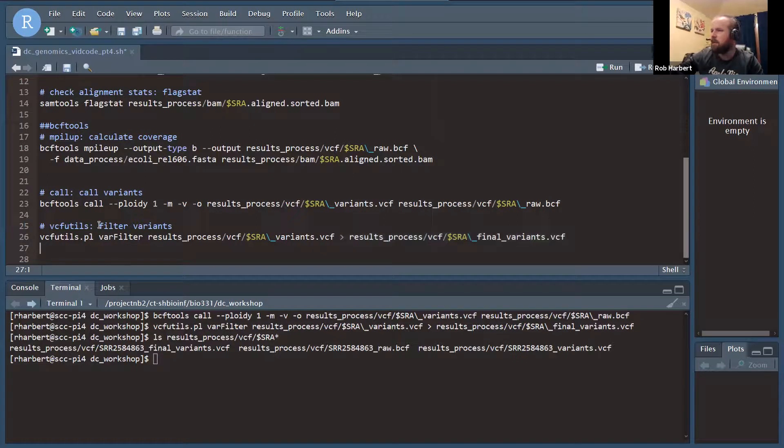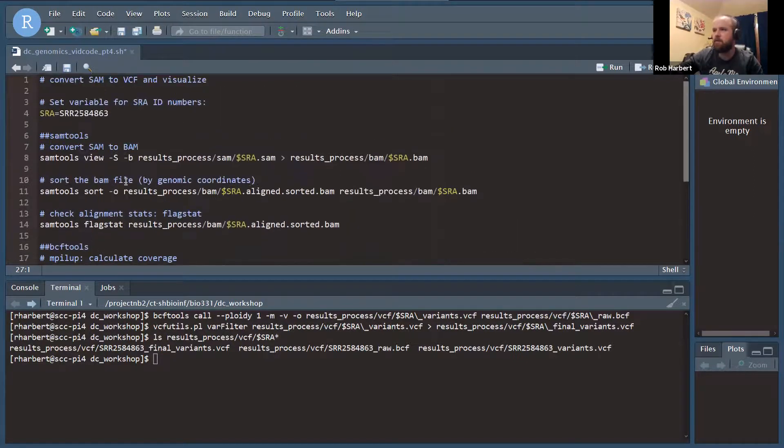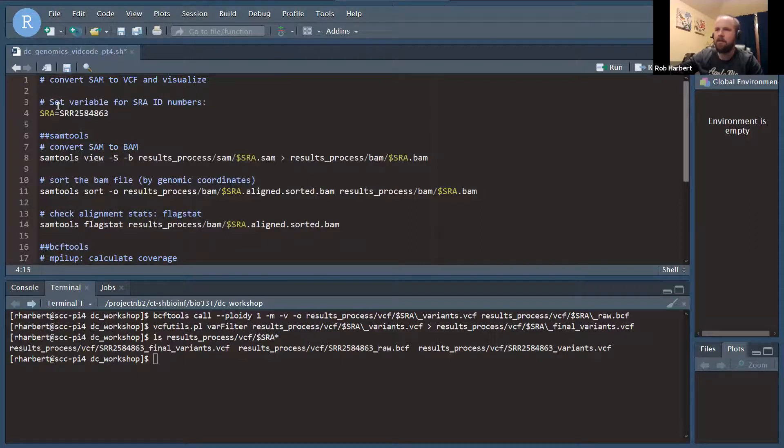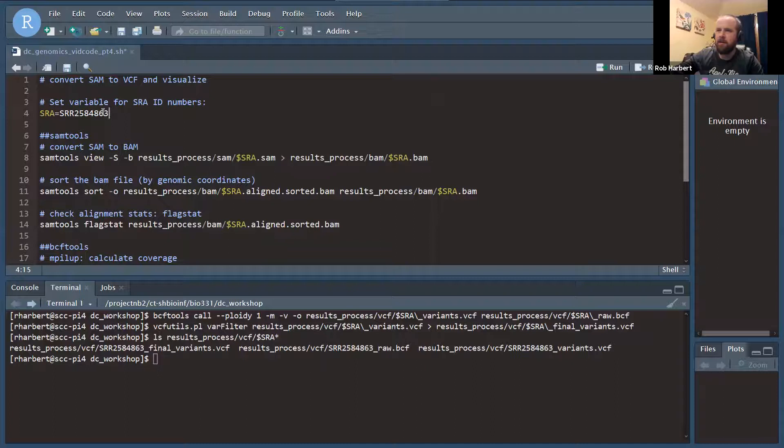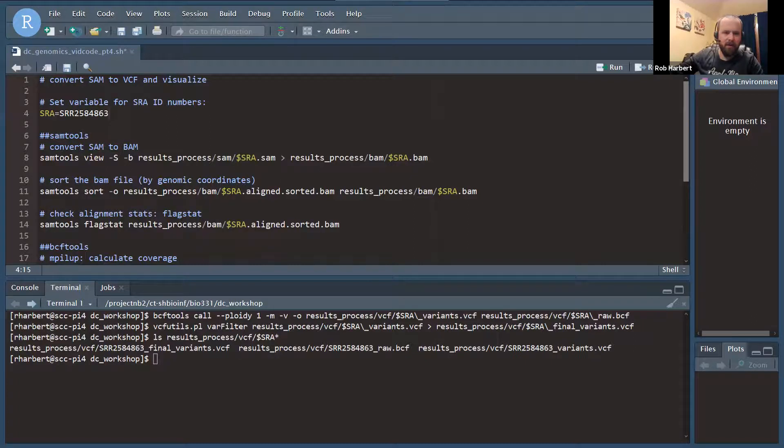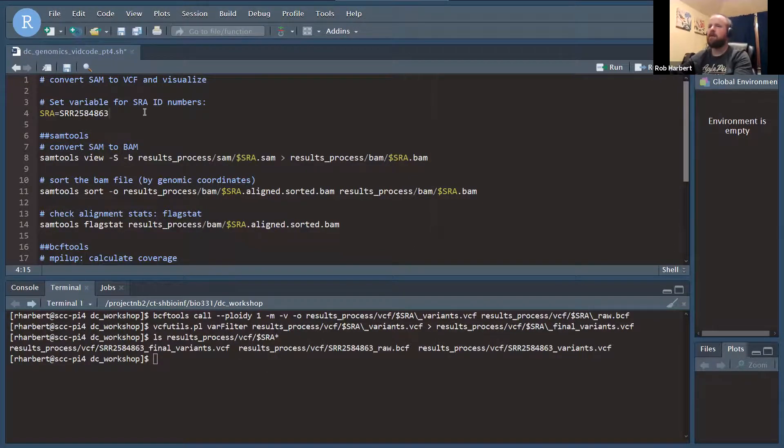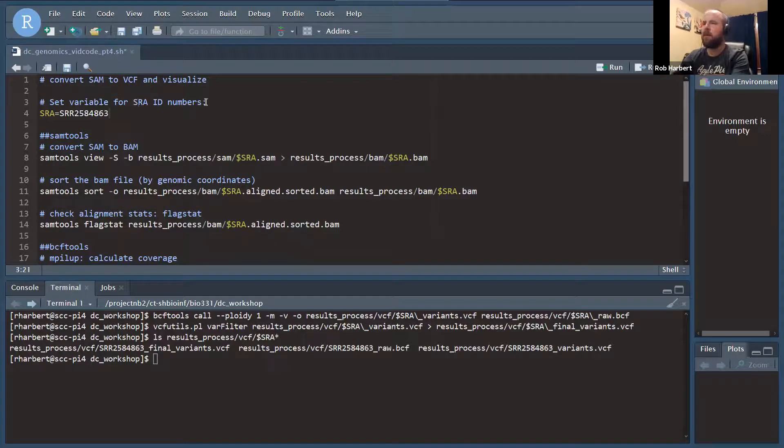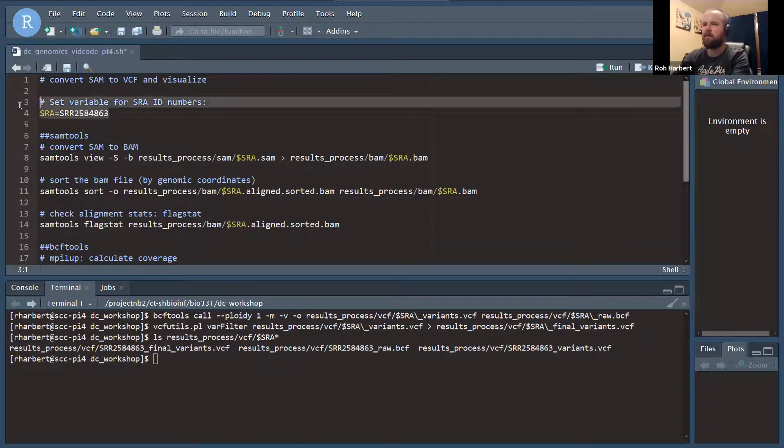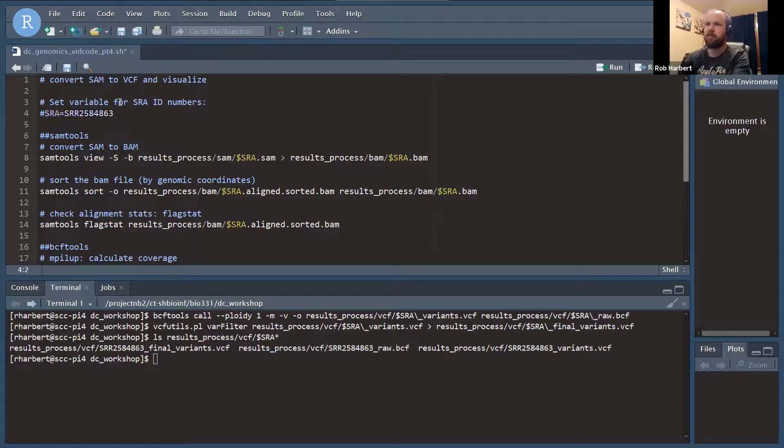This is a pretty good workflow here. It's more reproducible now, so we've got our SRA number defined in a variable up here. However, I think we can do one better real quick. I'm going to show you how to put this in a loop.